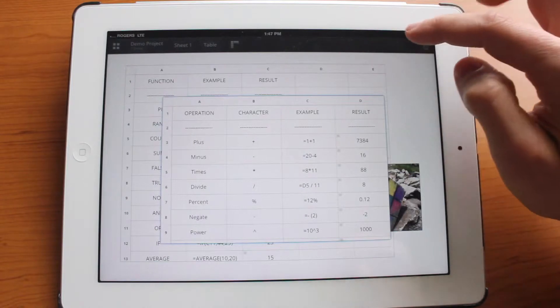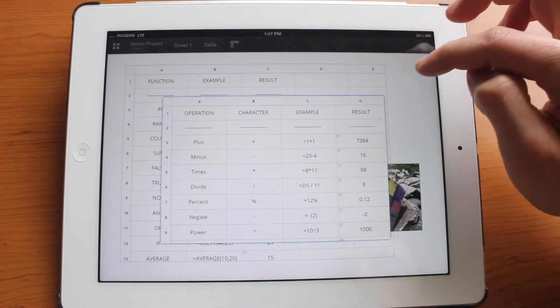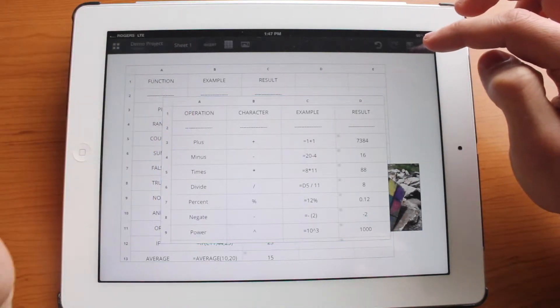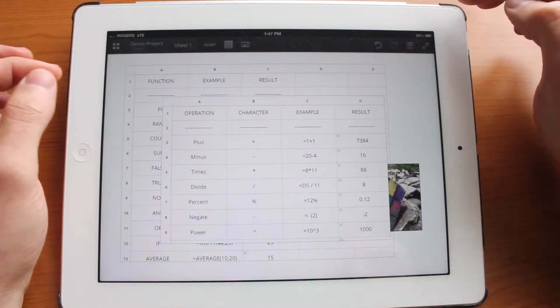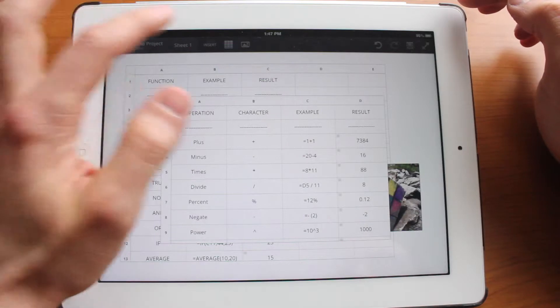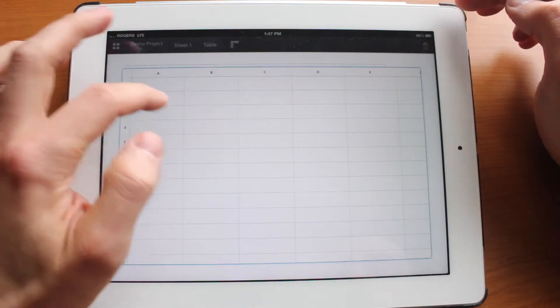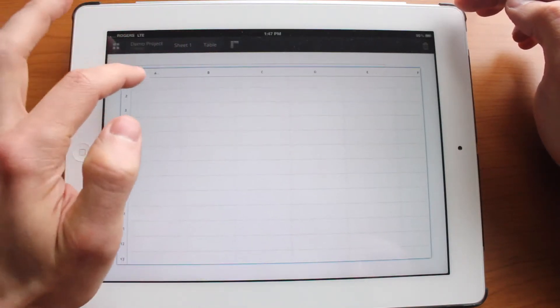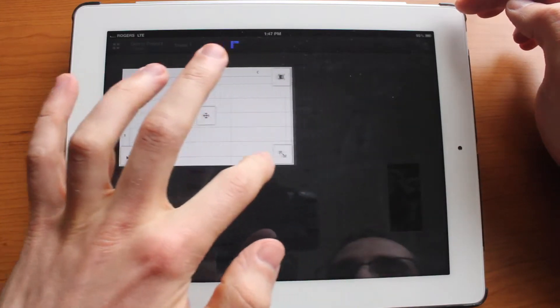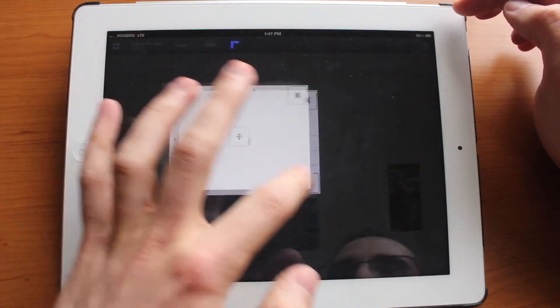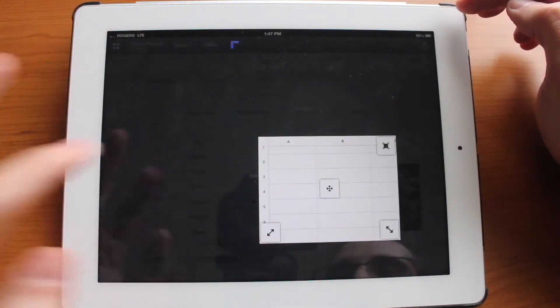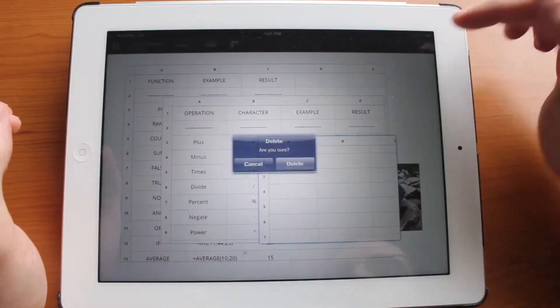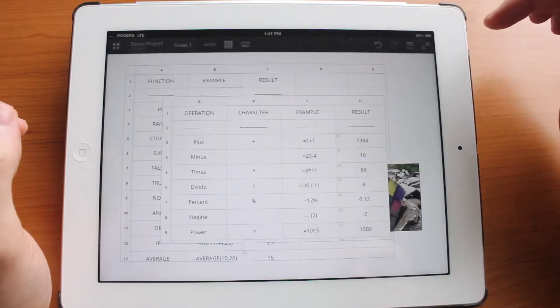And we're going to jump into the sheet itself. And from here you can insert a new table. So that will add a new table and you can resize it if you wish. You can make it small. So there we go. We have a new table. You can also delete this table.